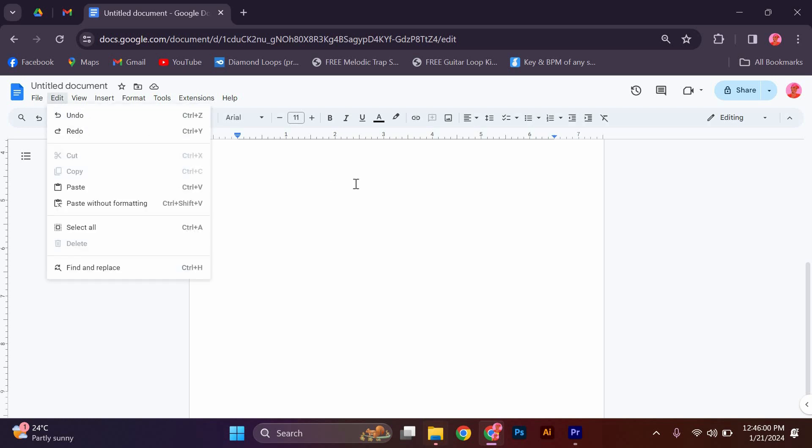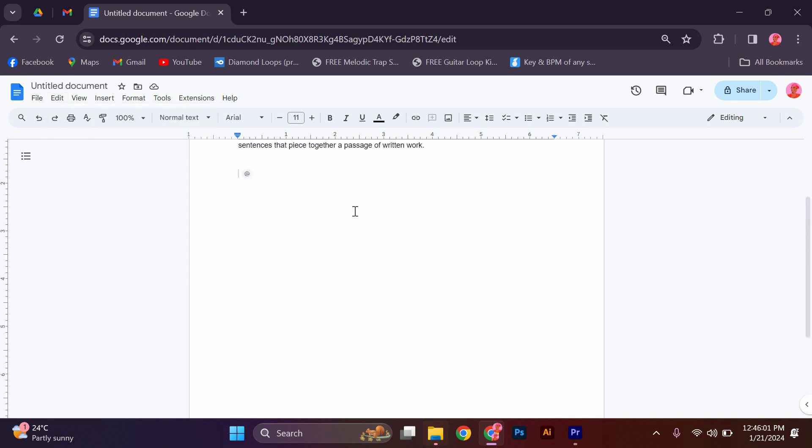That's it, you have successfully learned how to delete a page in Google Docs. Now you can confidently remove any unwanted pages from your documents. Remember, you can repeat this process whenever you need to delete additional pages from your document.